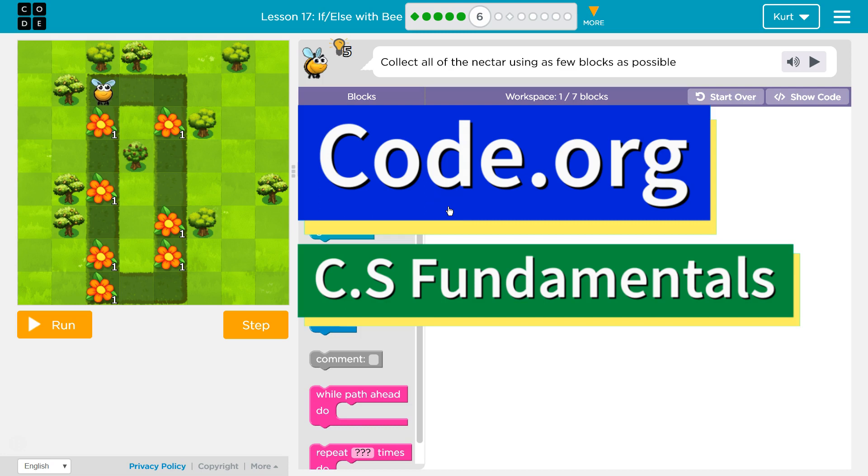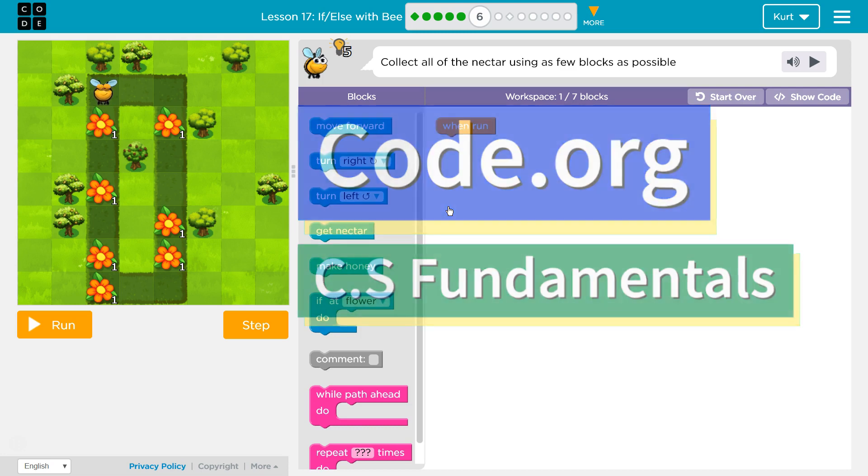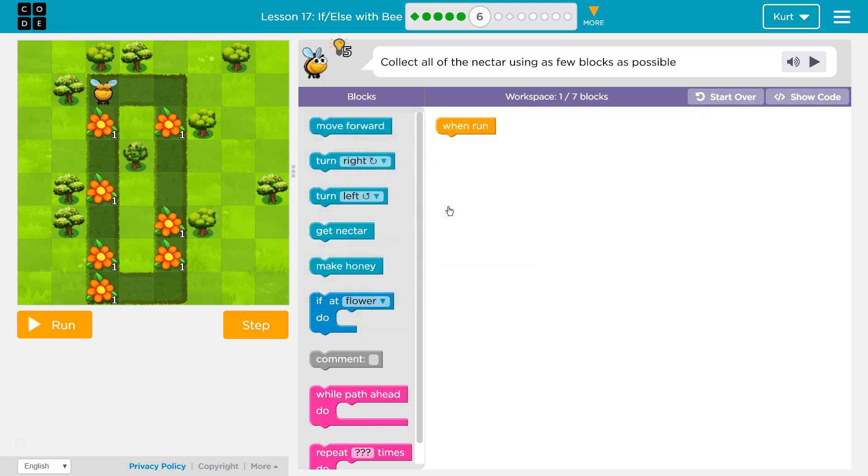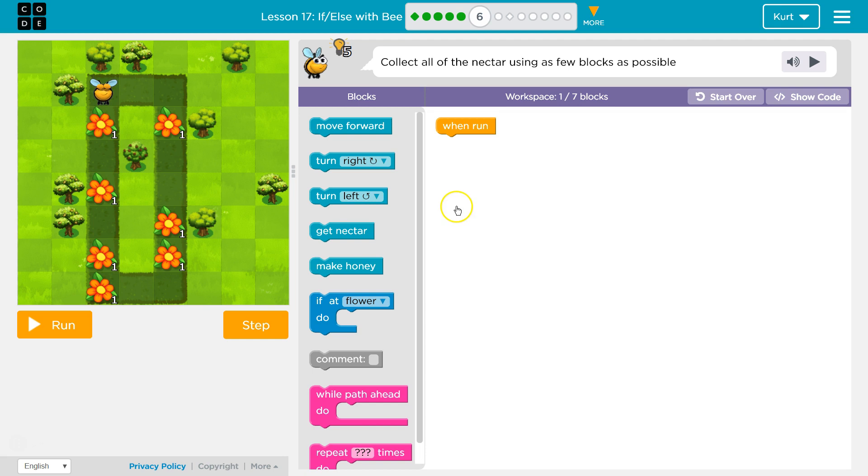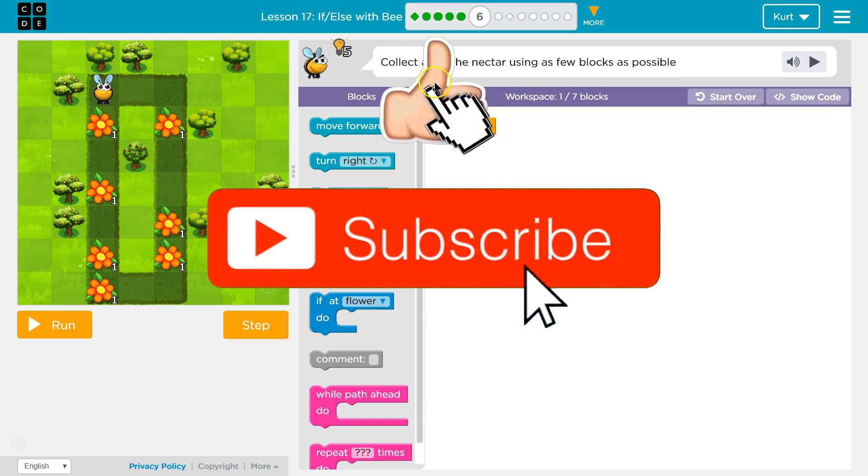This is Code.org. I'm currently working on CS Fundamentals. This lesson is part of the Express course, Lesson 17, and part of Course D where it is Lesson 14. If else with bee Puzzle 6: collect all the nectar using as few blocks as possible.